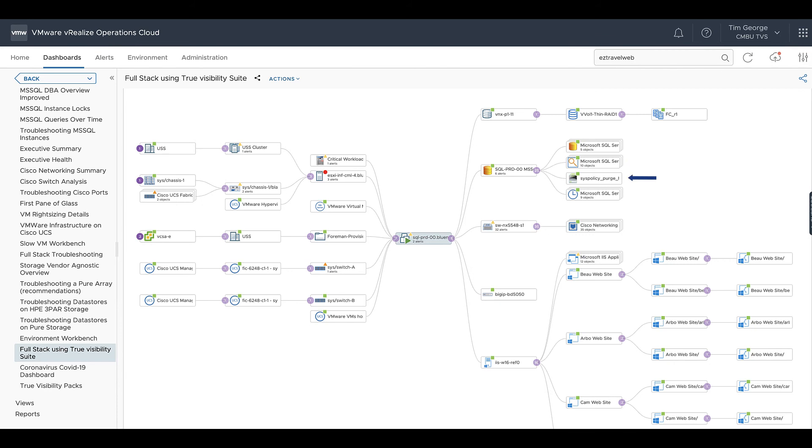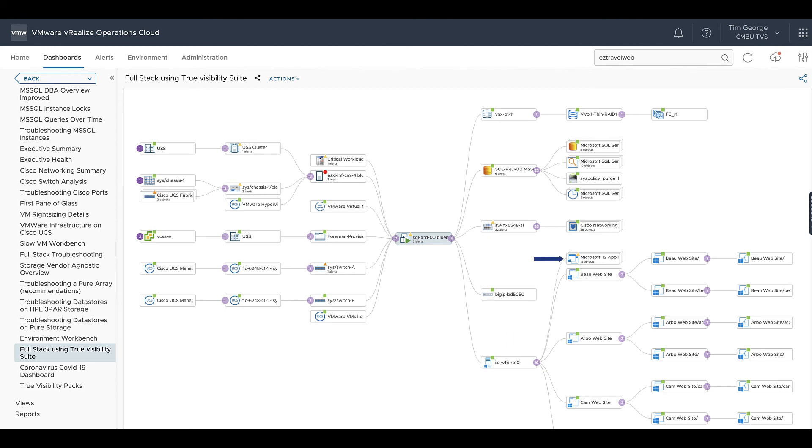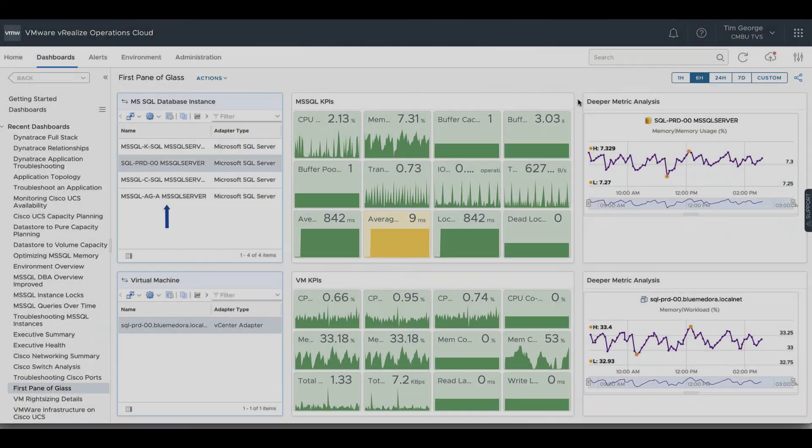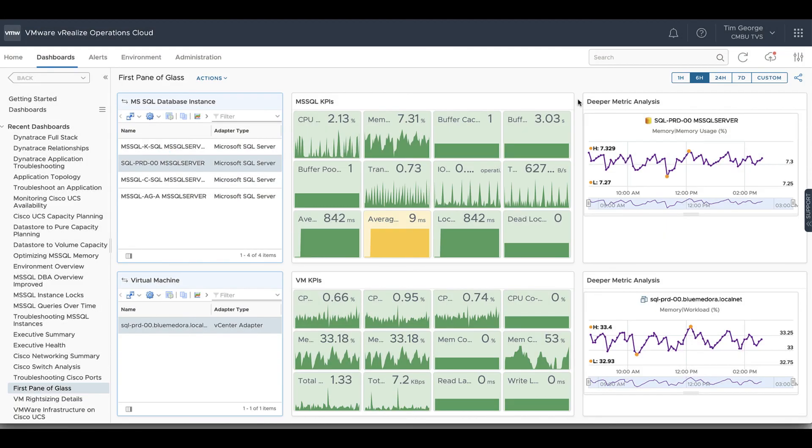We can also see the Cisco Nexus switch as well as the ports that are on that switch. We can take a look at our F5 Big-IP load balancer. We can look at our IIS web server application pools, websites, applications, and virtual directories. On the left side of our virtual machine, we can see not only the host but the Cisco UCS blade, the fabric interconnects, and even the chassis itself.